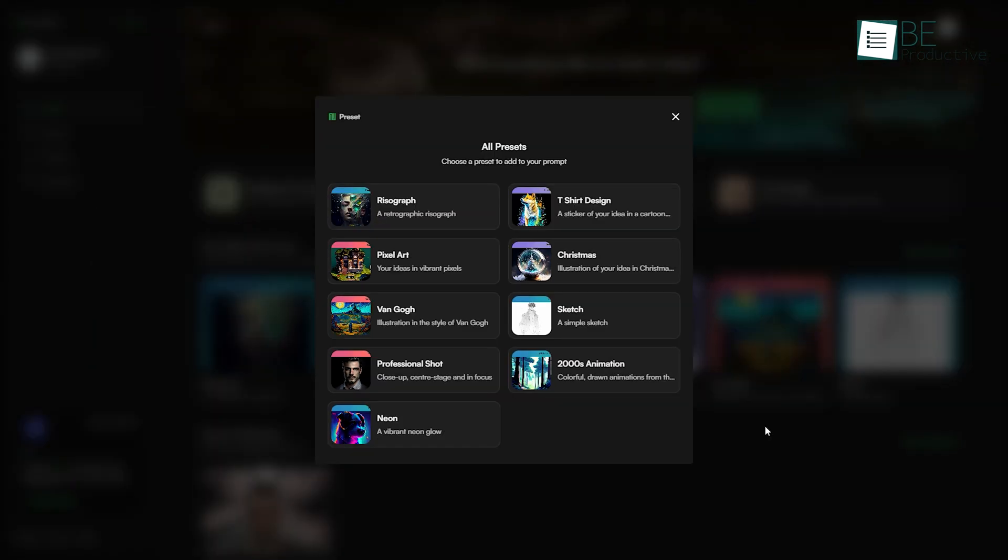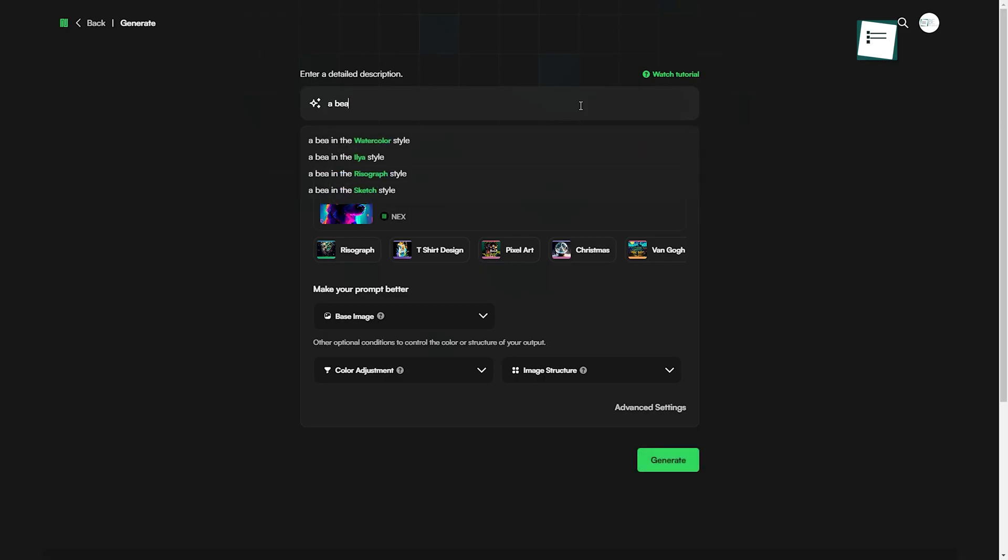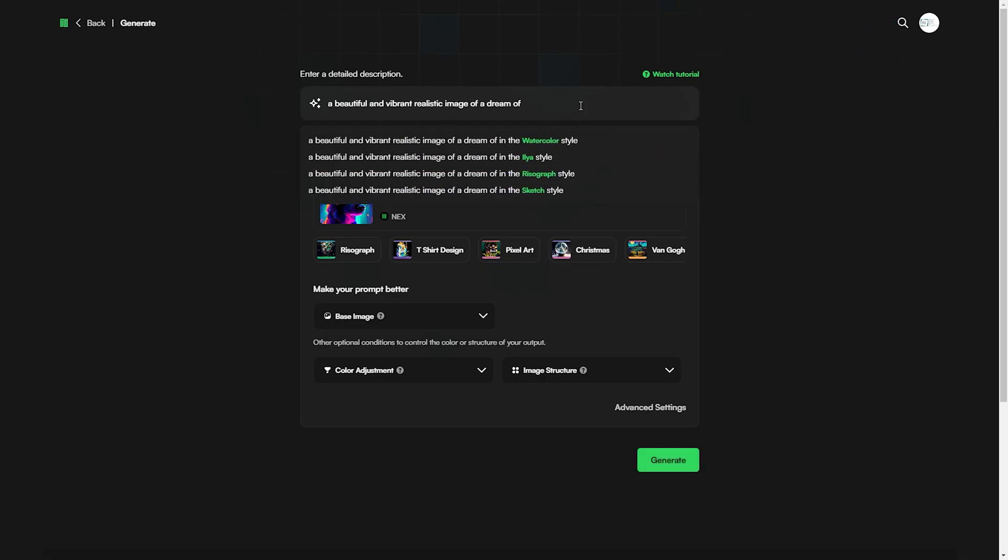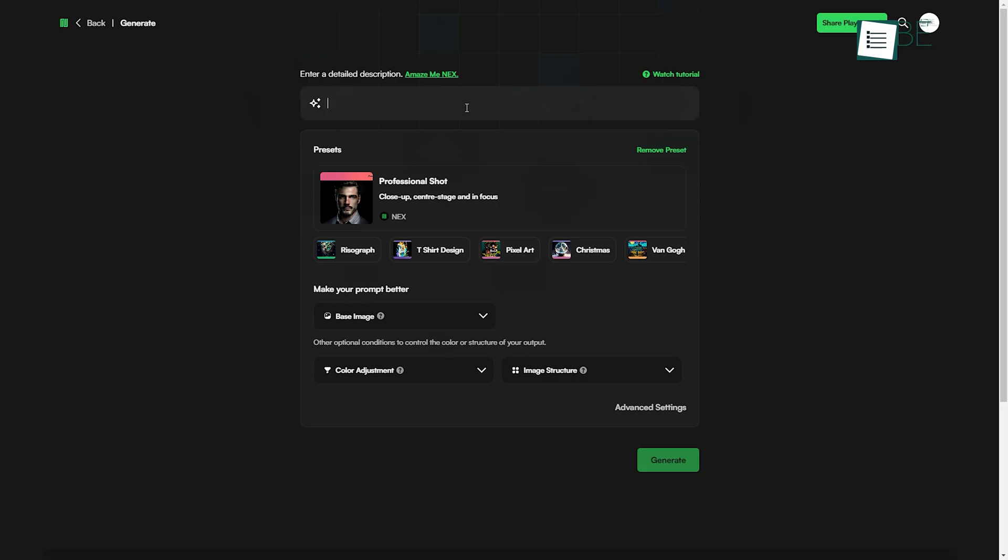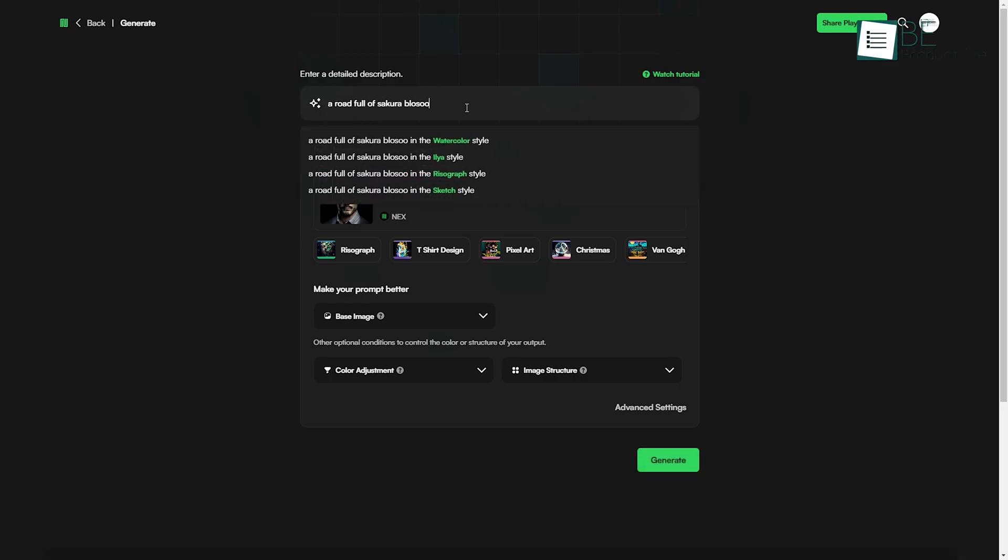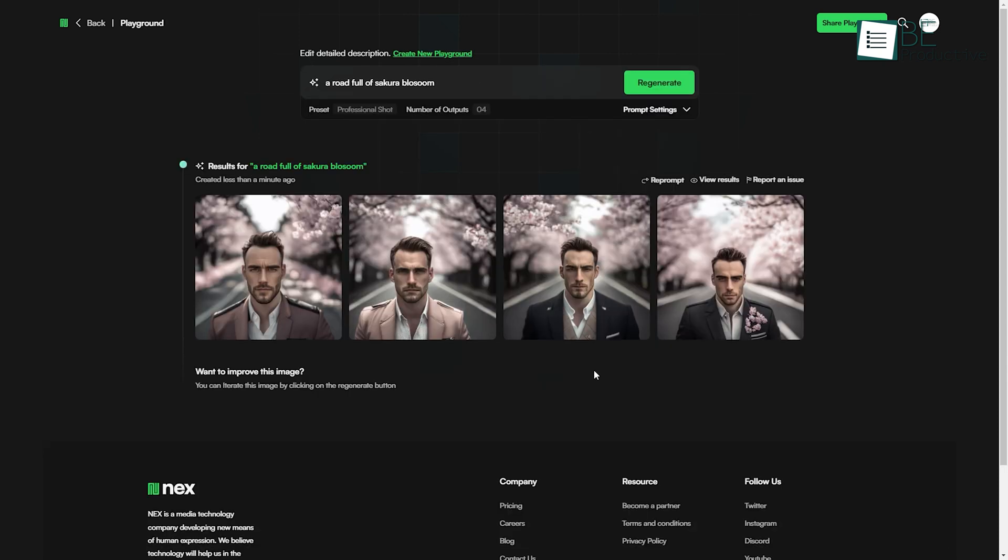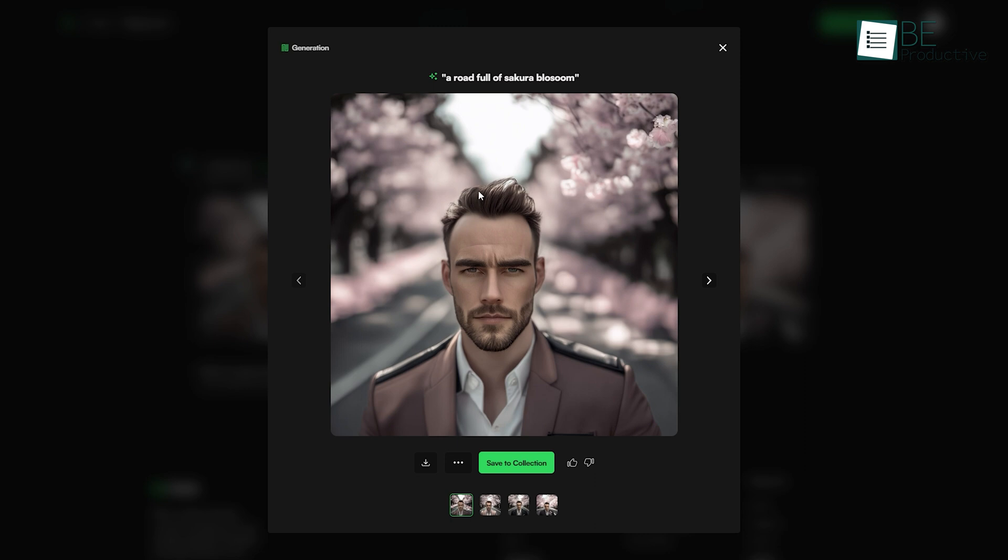To use these presets, we simply need to choose our preferred one and add a text prompt to describe the picture we want to create. Let's try the professional shot preset. Here we will be adding a text prompt for an image with a road full of Sakura Blossom. And voila, it generated a professional shot image with a Sakura Blossom road, just exactly how we want it.